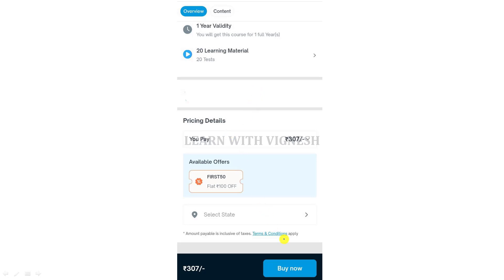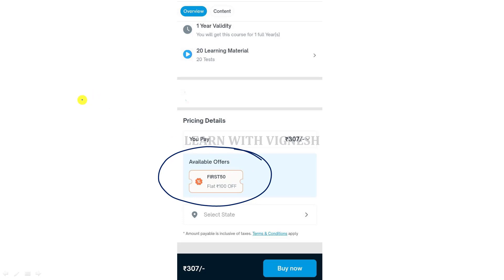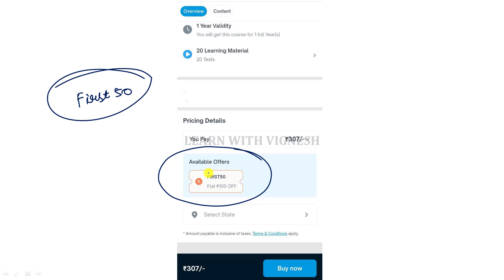Scroll to find the coupon code available for the first 50 candidates — first 50 users get a discount.